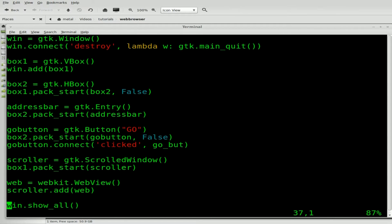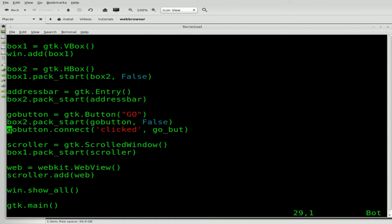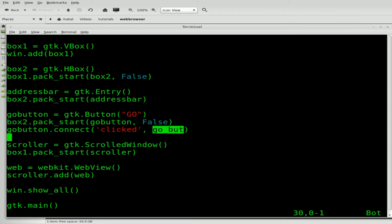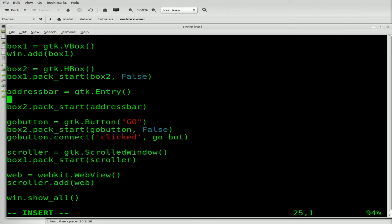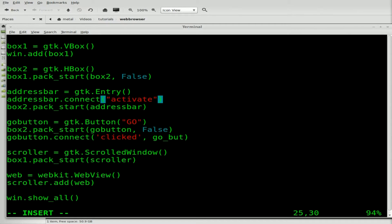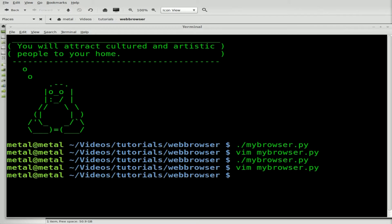We'll Vim into our script here. We're going to connect our address bar — not the Go button — to a function. So we have our Go button: when it's clicked, it runs the Go button function. But we want it to also happen when we hit Enter while inside the address bar. So right underneath our address bar, we'll say address_bar.connect. We need to tell it when to connect, and we're going to say 'activate' — which basically means when Enter is hit — and we'll point it to our existing Go button function, since when you hit Enter, we want to do the same thing.